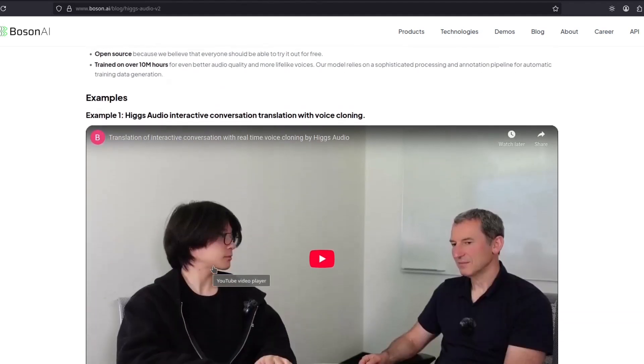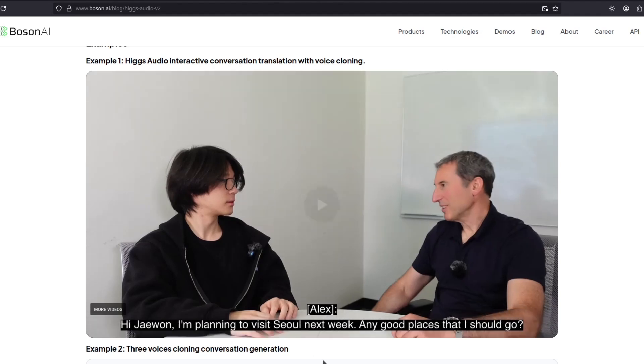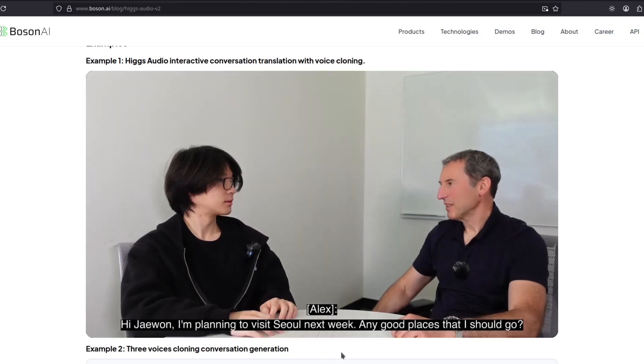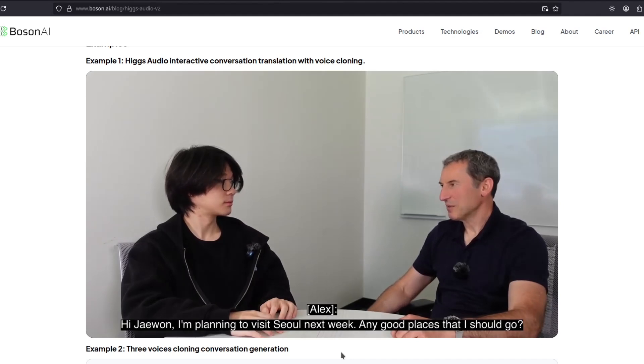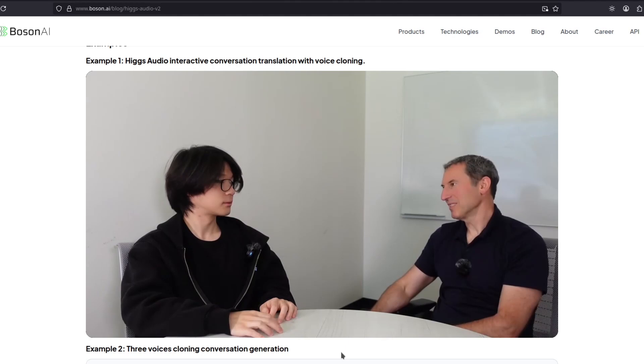Well, let's see some examples. So here is an interactive conversation with basically real-time translation with their own voice cloned, by the way. I'm planning to visit Seoul next week. Any good places that I should go?